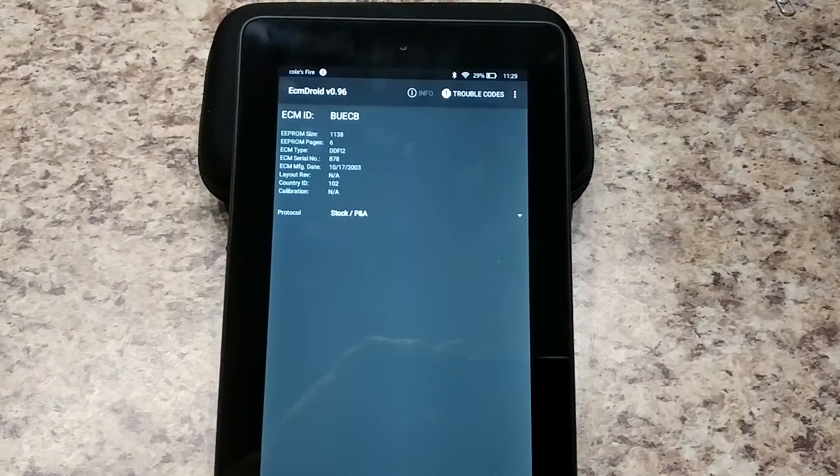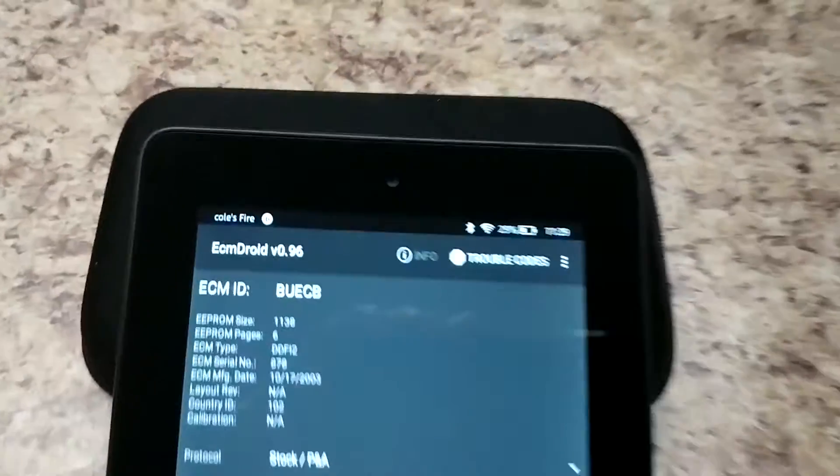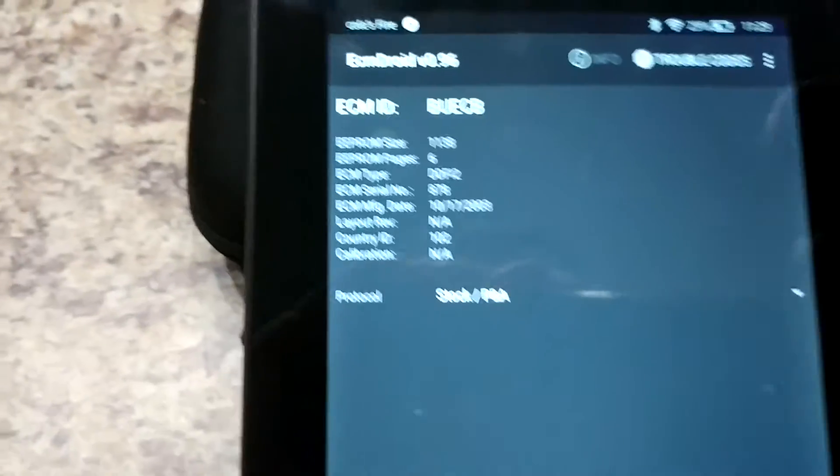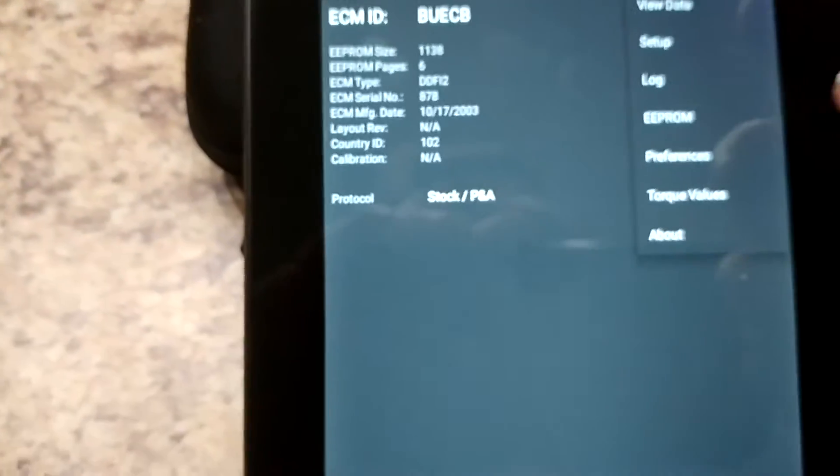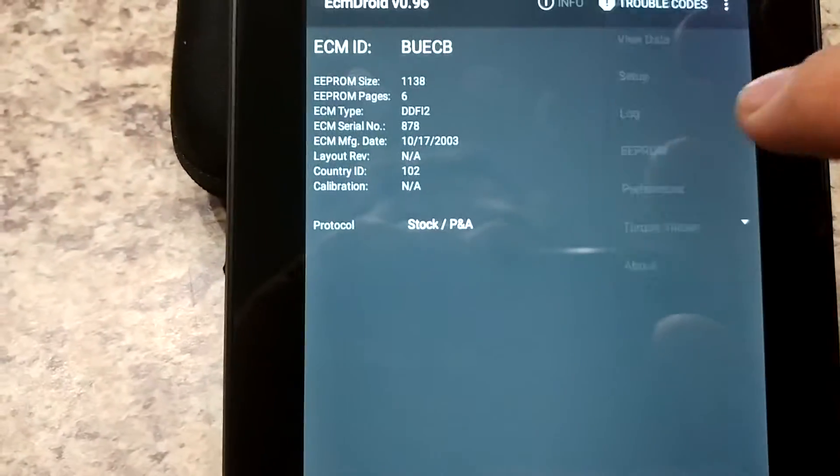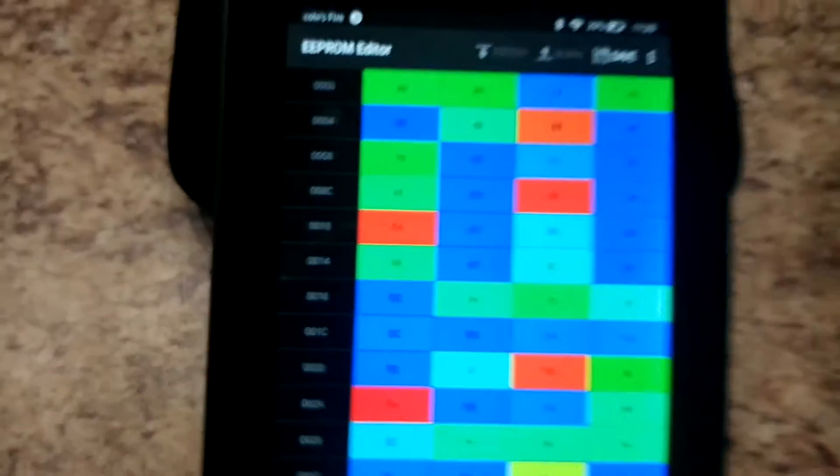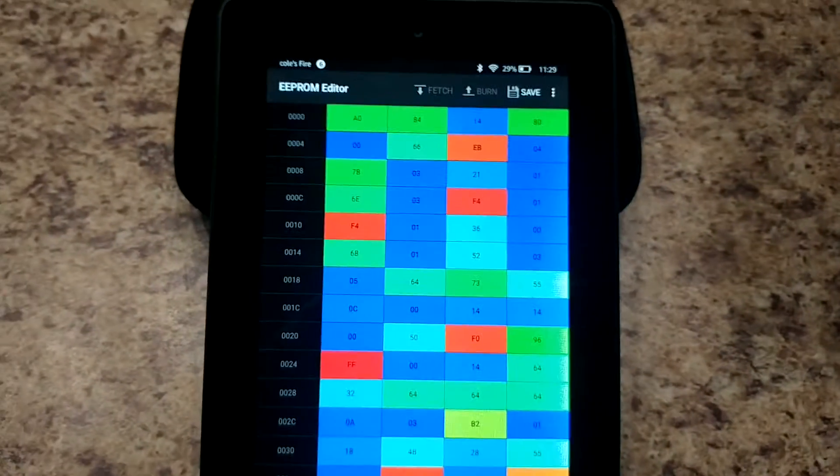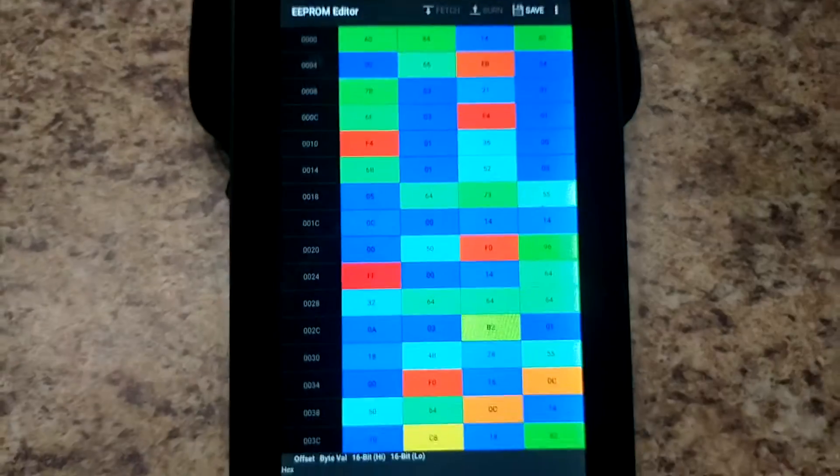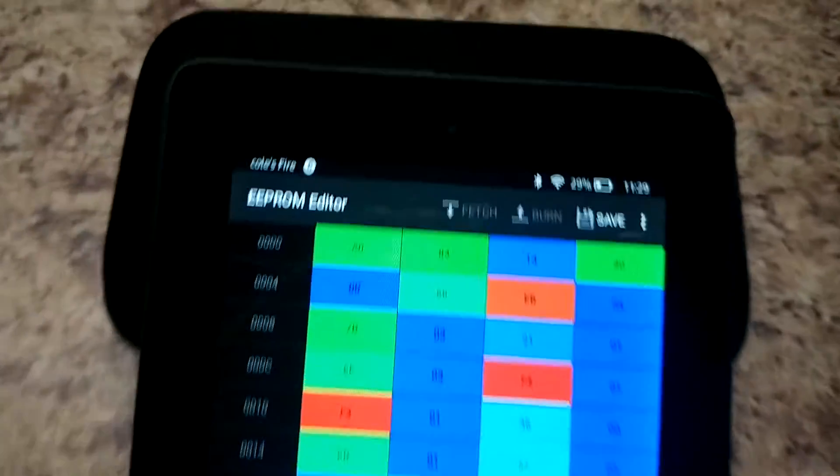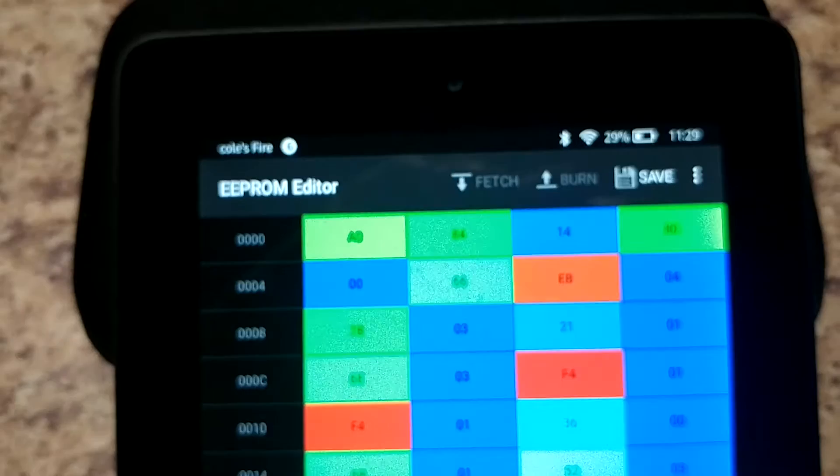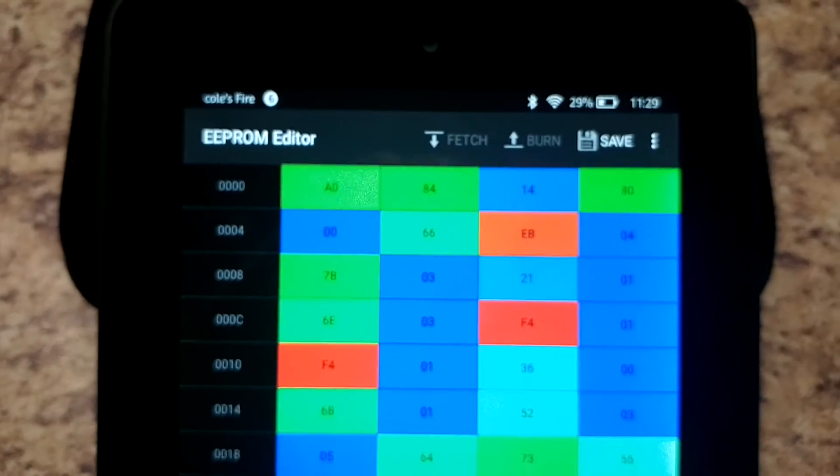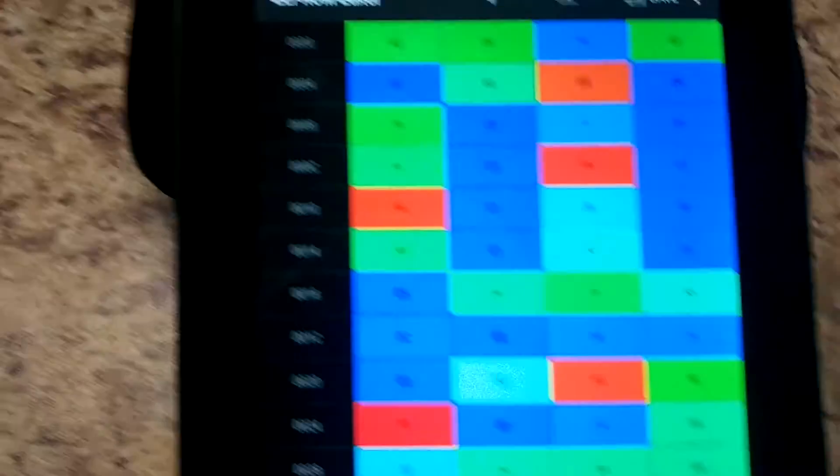We got ECM Droid pulled up here already and we're gonna go into the EEPROM tab and there's your EEPROM. You have the options to fetch, burn, and save.